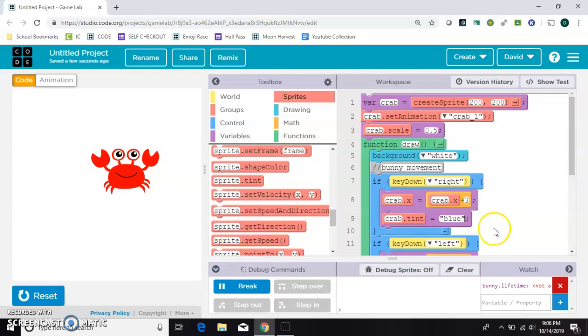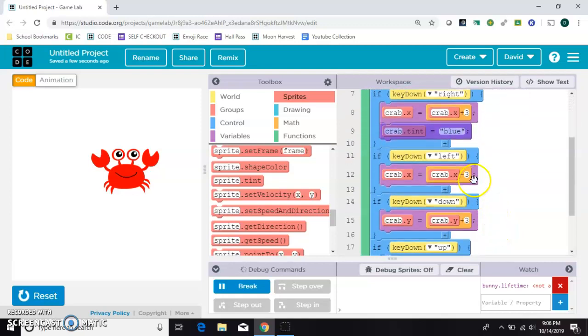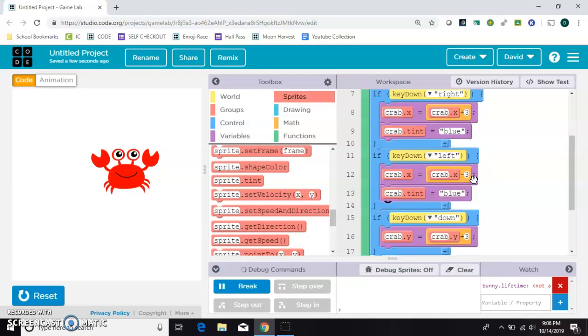And then I'll copy that. Make it where when he goes to the left, he tints to some different color, like maybe orange. Let's just try that.